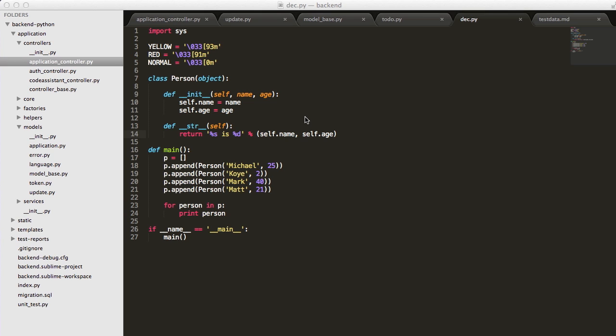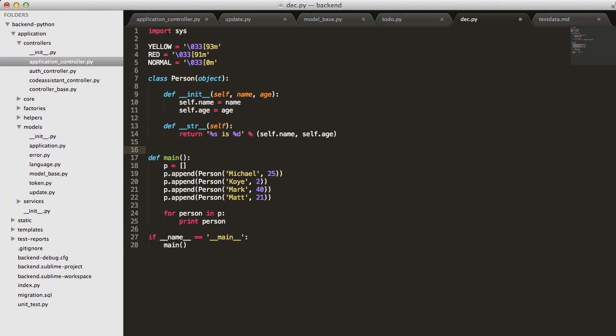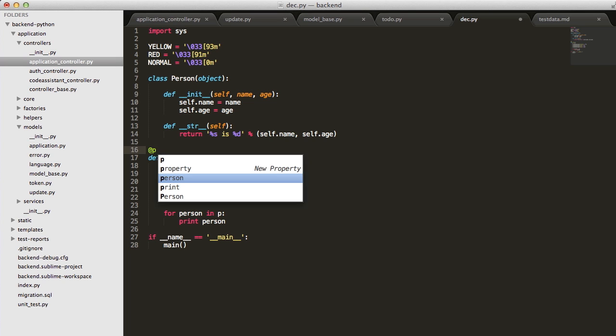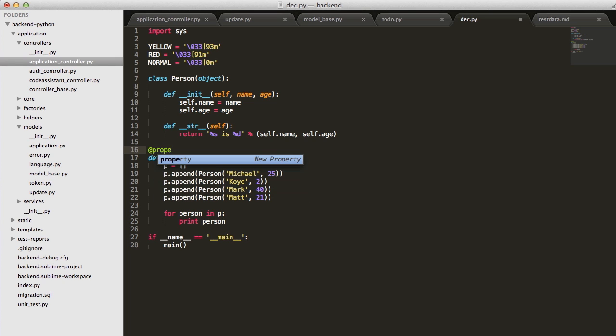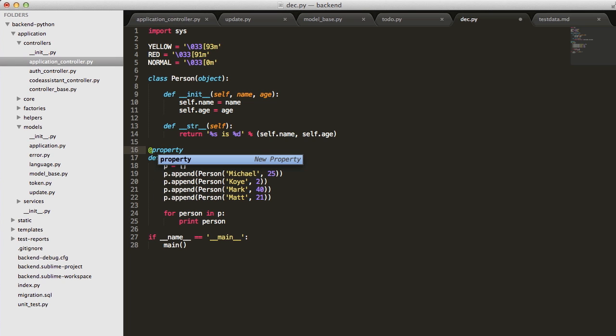In this tutorial, we're going to learn about the decorator design pattern and how to implement that in Python. You don't want to get confused about the language construct of a decorator that Python has. Python's decorators, as part of the language, start with the at symbol, and you see them on properties or class or method decorators. How you get getters and setters in Python is using this property decorator.